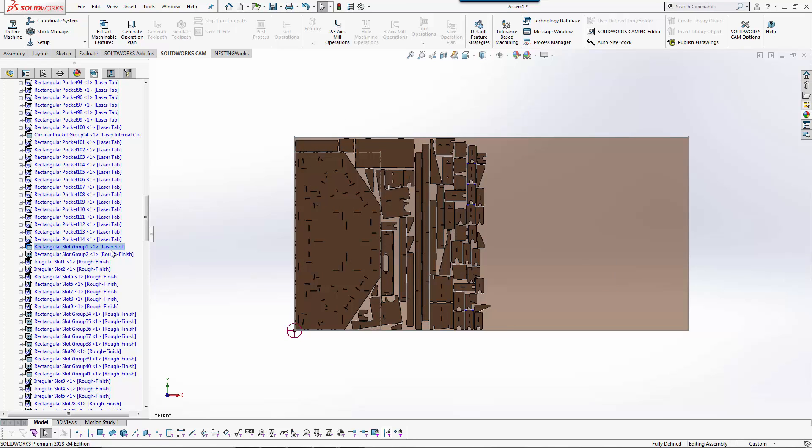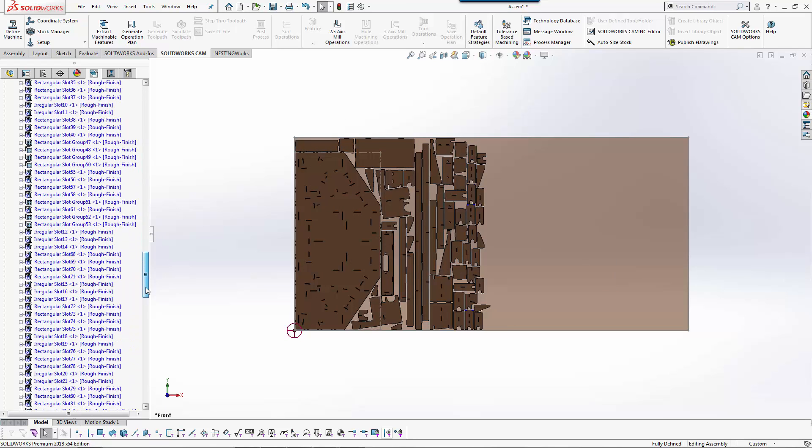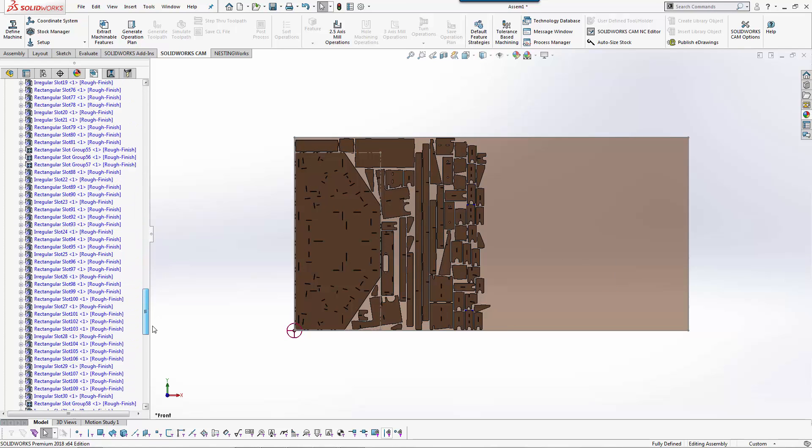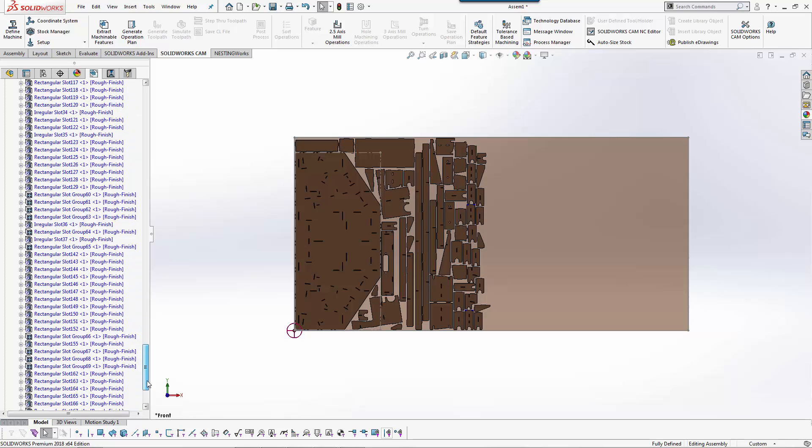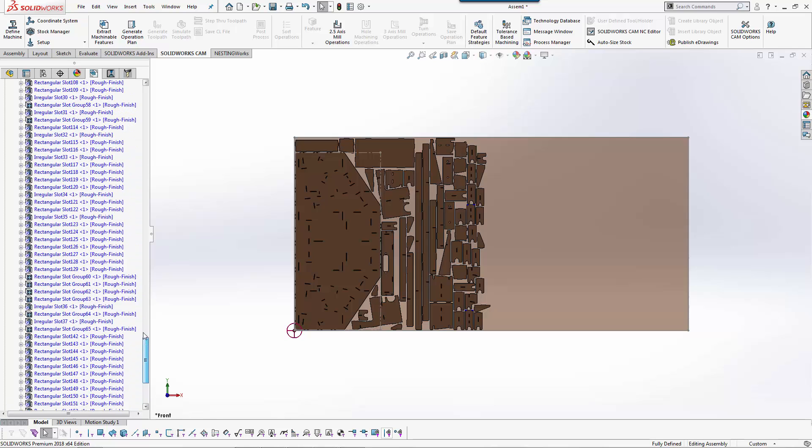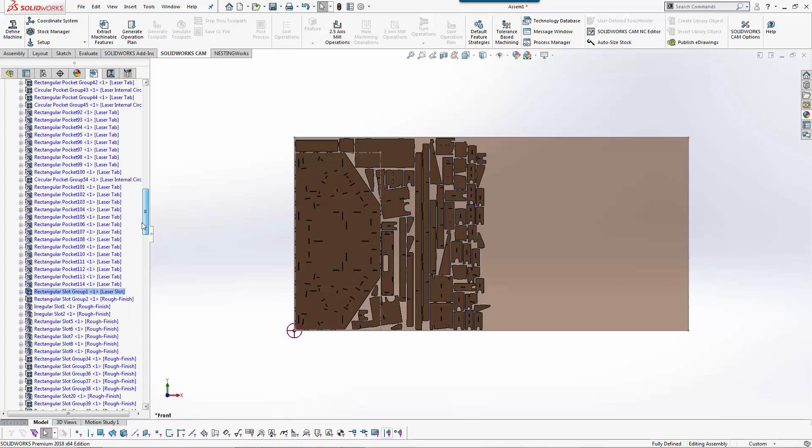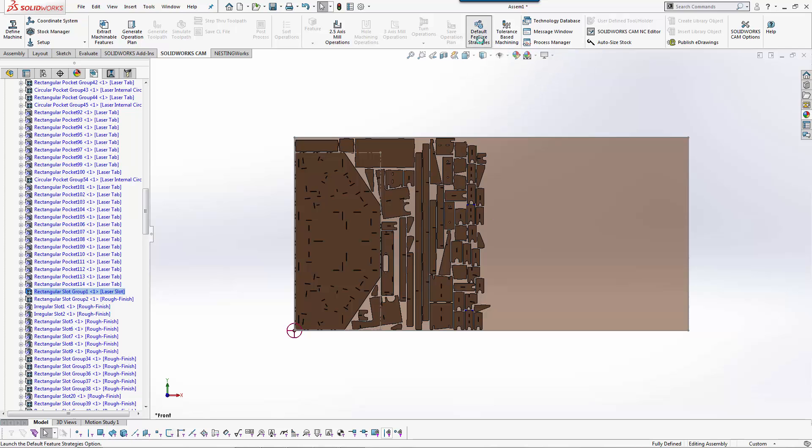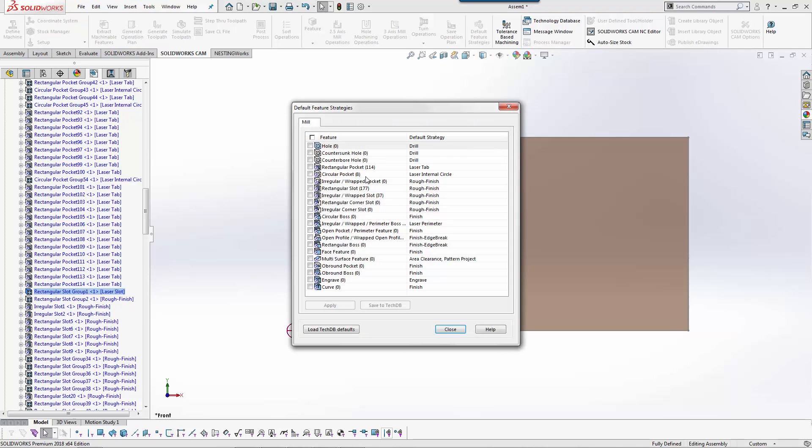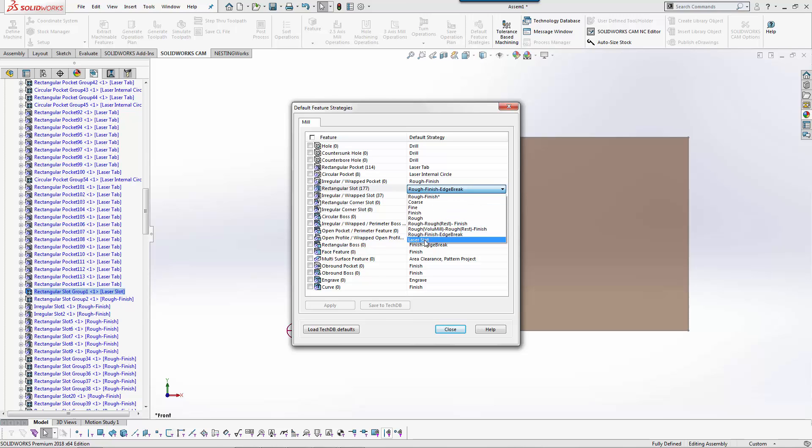From there it would use laser slot. So you can customize the strategies based on what you want to see. You can also redefine and make a change to that. For rectangular slot, you could go to default strategies and say in rectangular slots or slots I want you to change that to laser slot.